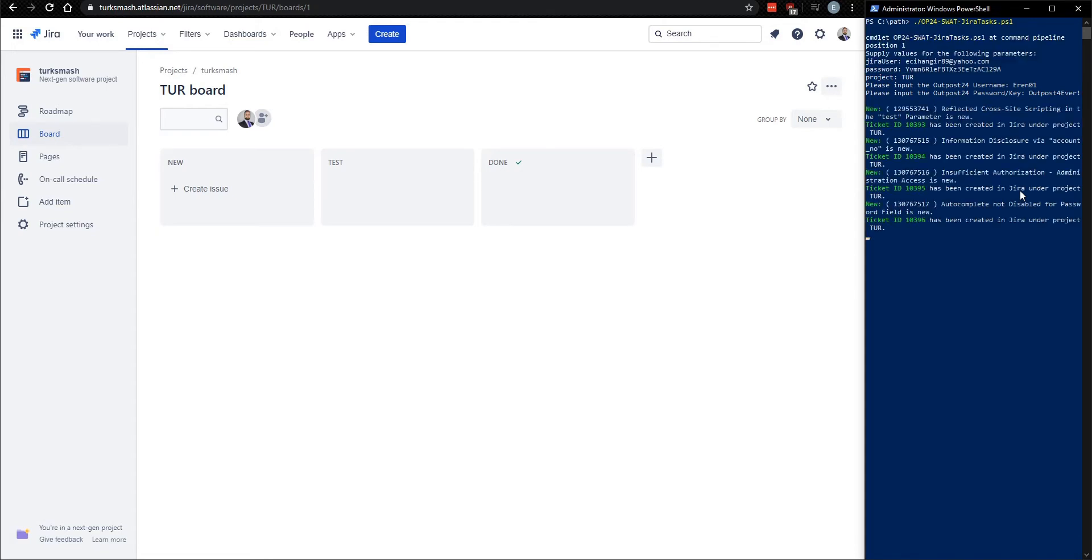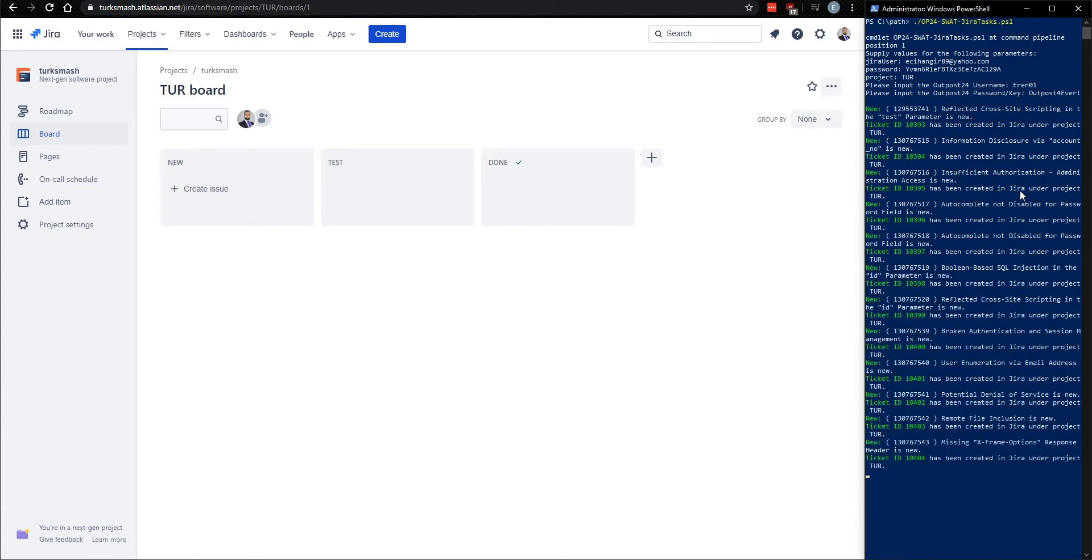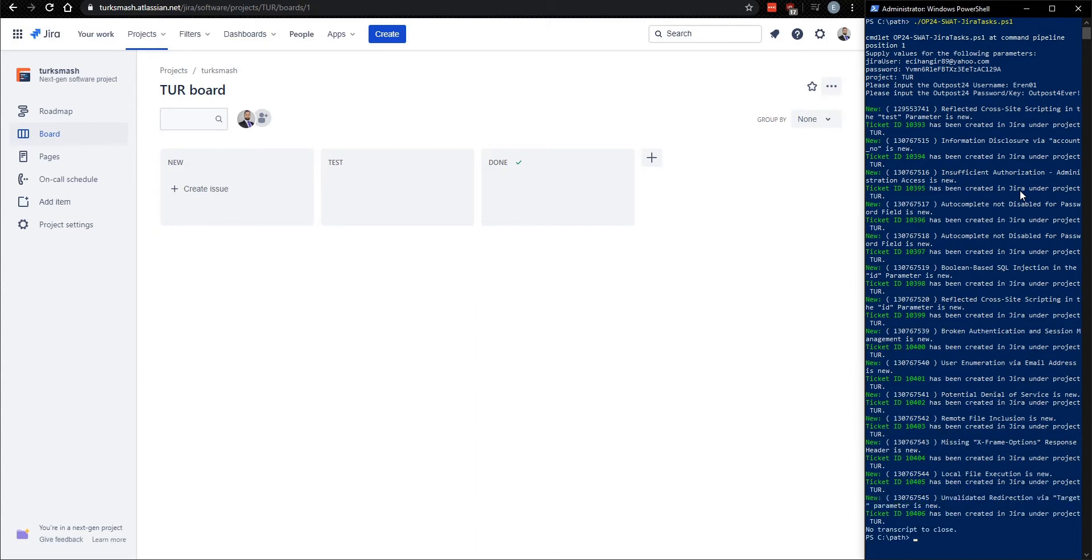All right. So now it's queried Outpost 24 through the RESTful API to get all of our tickets. And it's providing those within Jira as tickets. And it's identifying that these are new tickets and these are not updates from existing tickets. So it's also providing those ticket IDs as well as issue details.